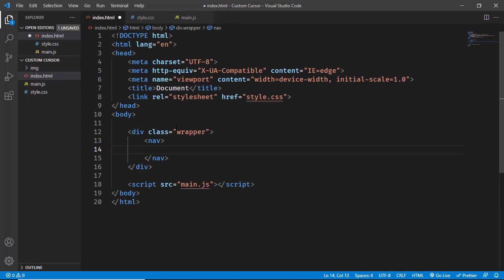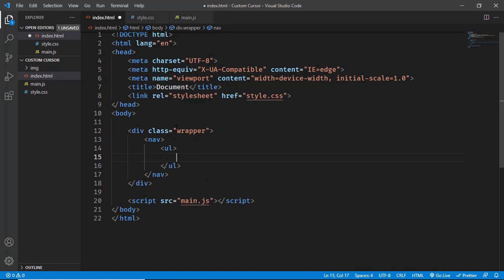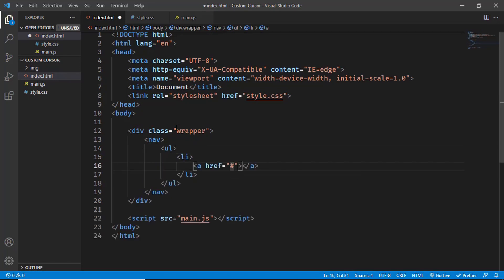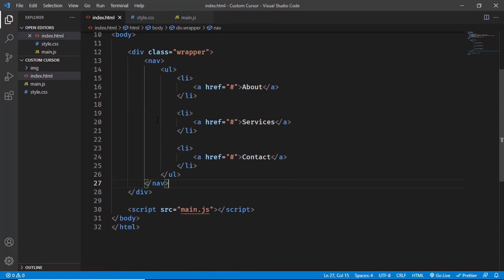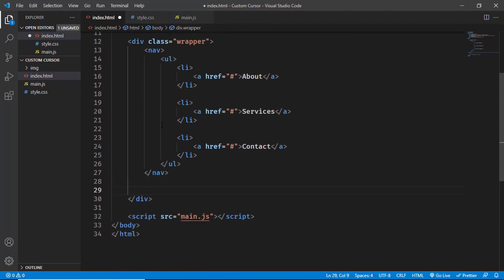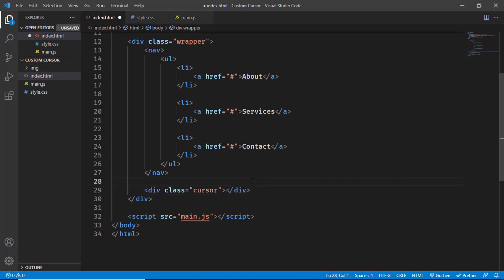In the nav we will have an unordered list, and in that we'll have menu items — about, services, and contact — inside anchor tags. After the nav element, we'll also create a division for the outer circle of the cursor. Let's create a division with the class of cursor and leave it empty. We will style everything in the CSS. That's basically all the HTML.